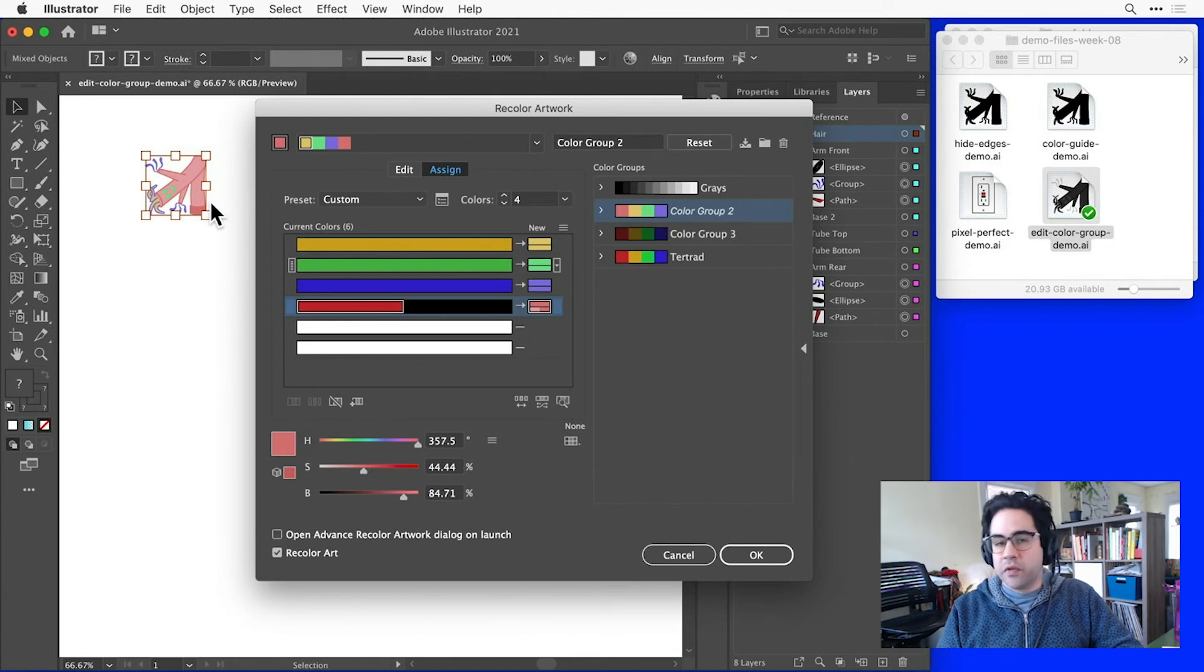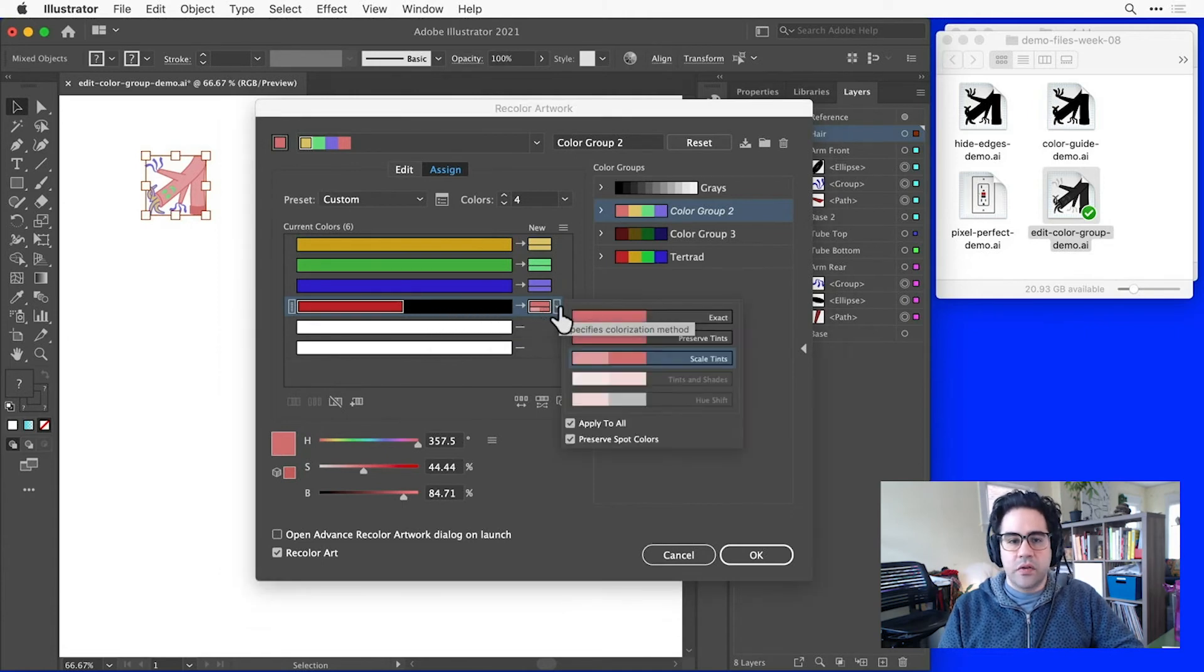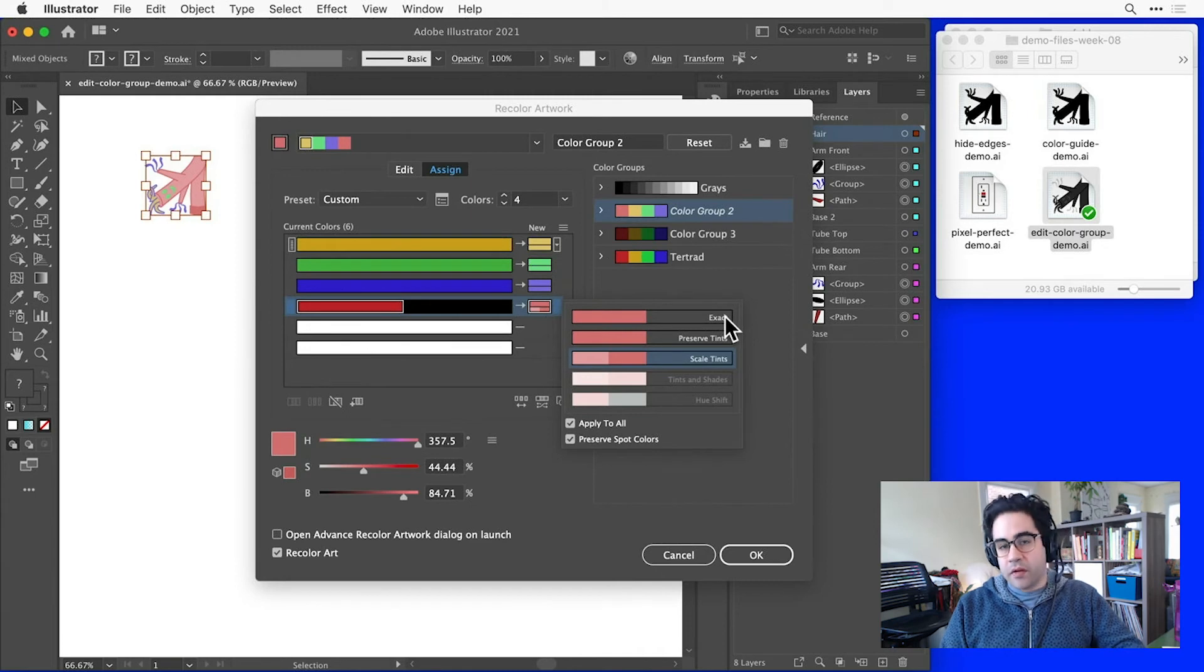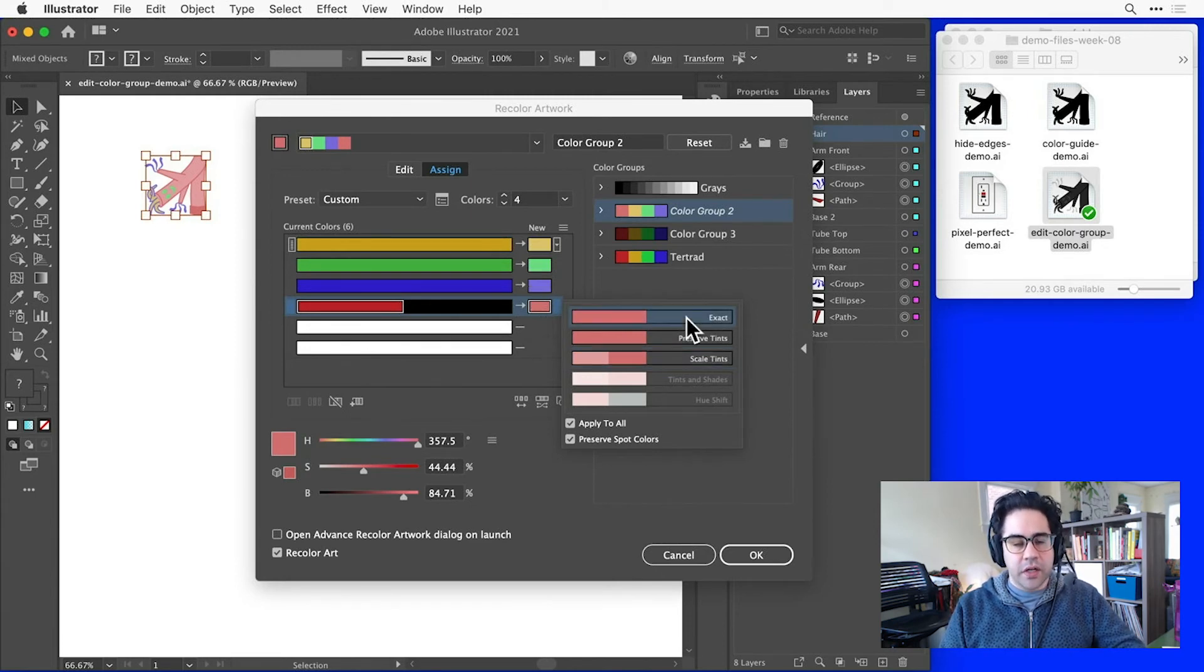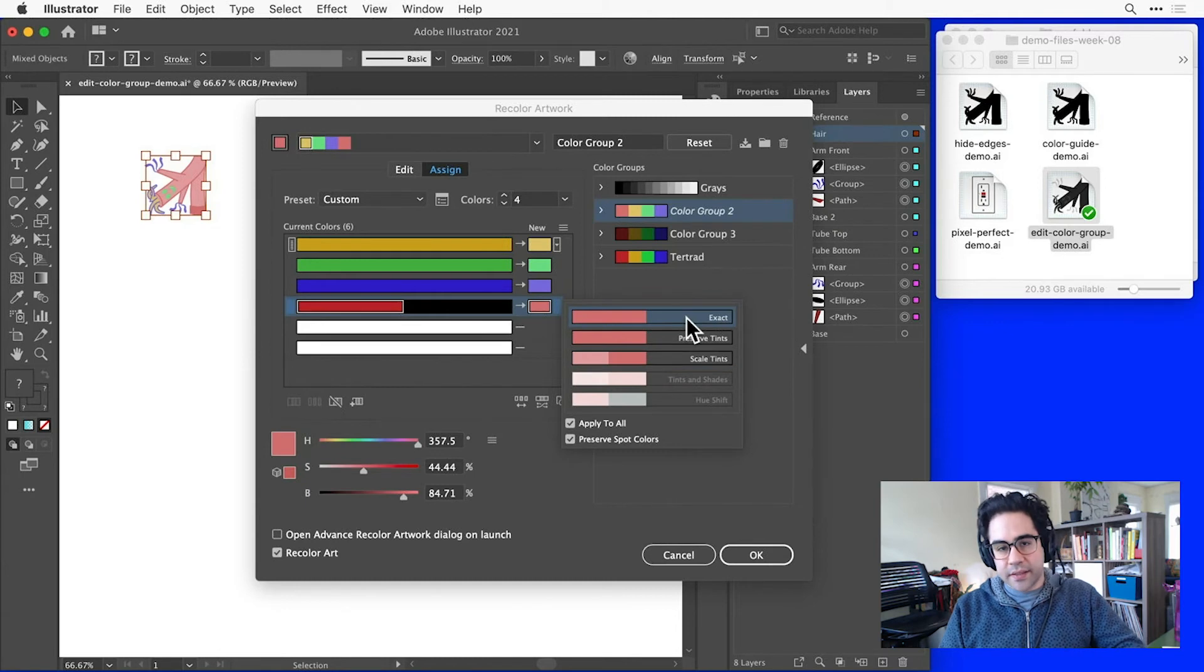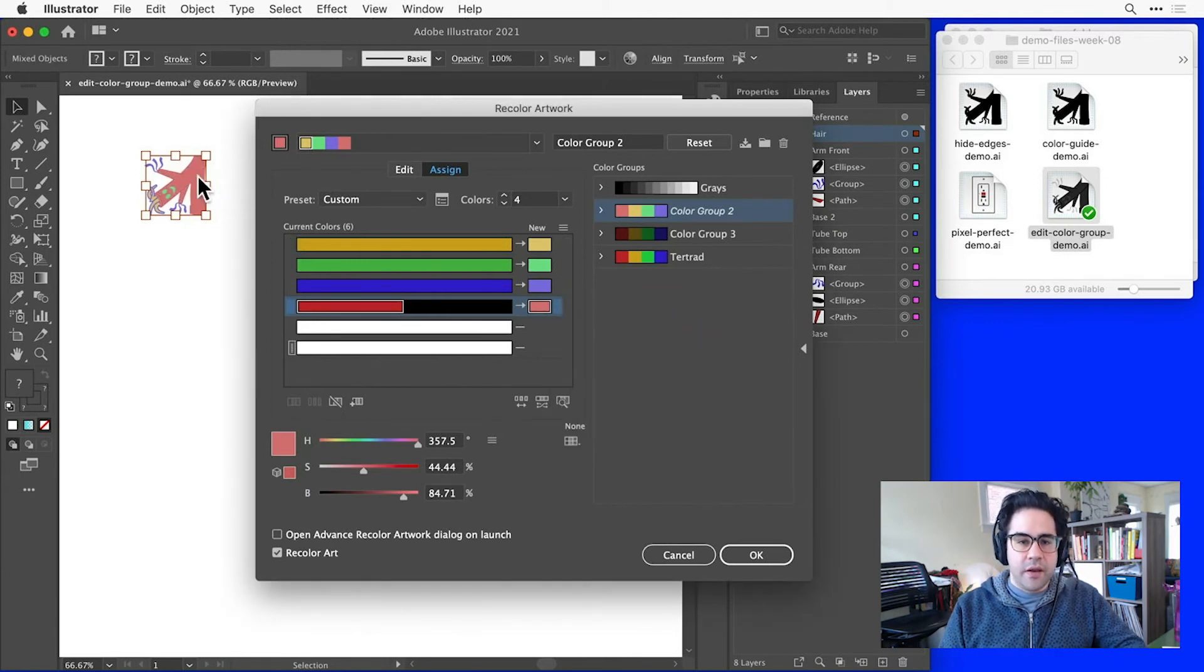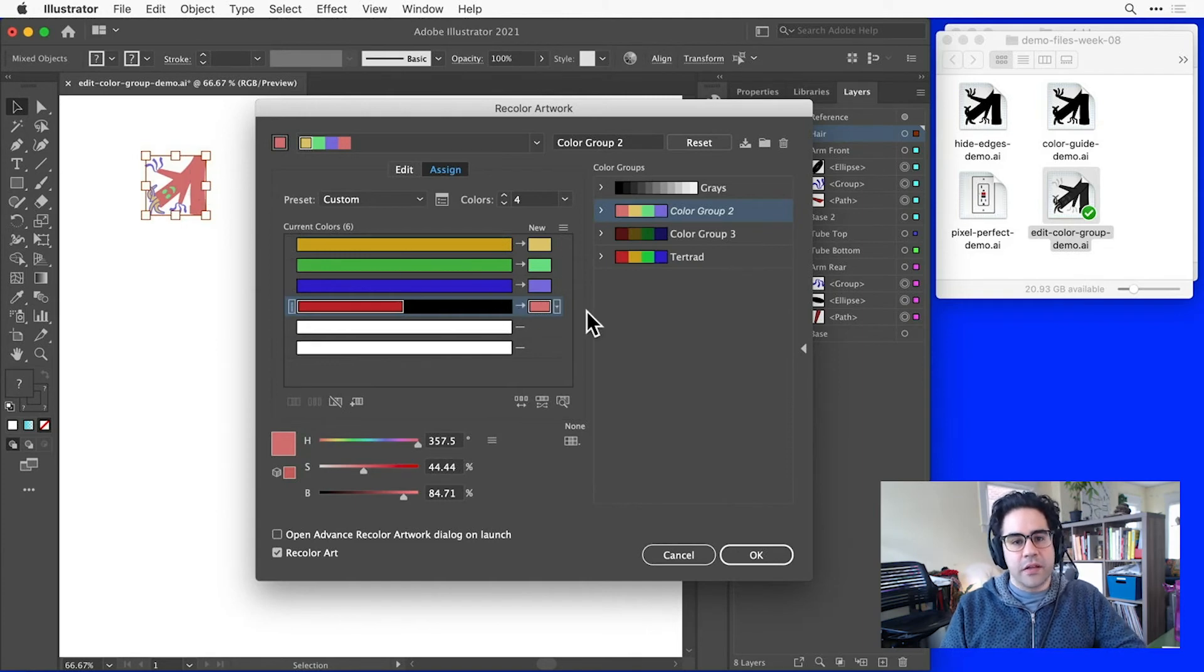If we'd like that color consolidation to happen in a different way, we can click the dropdown next to the new color for that row. Here I could change to several different options. For example, maybe I'd like to choose exact, which will replace each current color exactly with the new color. So when I click this option, I can see that both the black and the red are replaced exactly with my new color.